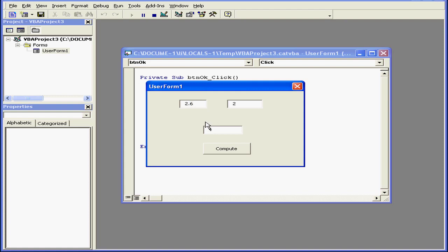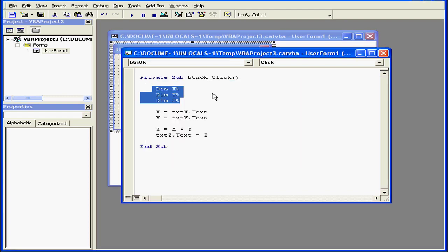If I enter 2.6, for example, and click Compute again, 2.6 was rounded up to 3, giving us a total value of 6. The fractional value of the number is lost.